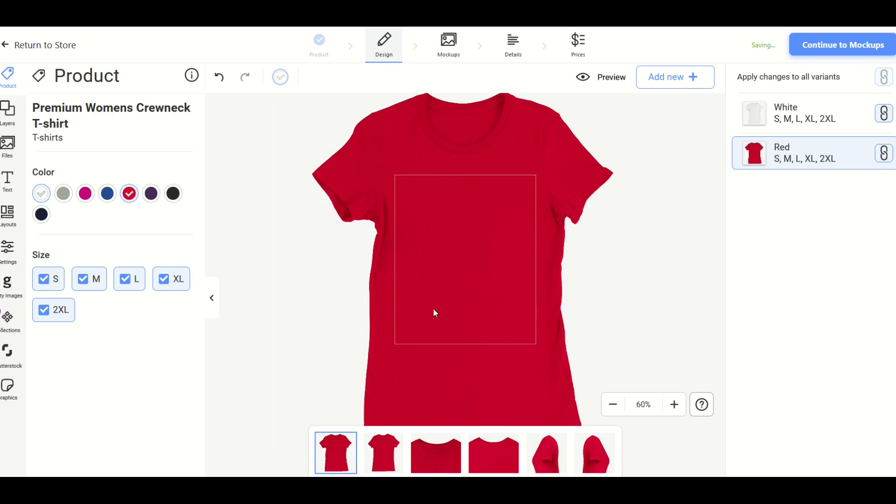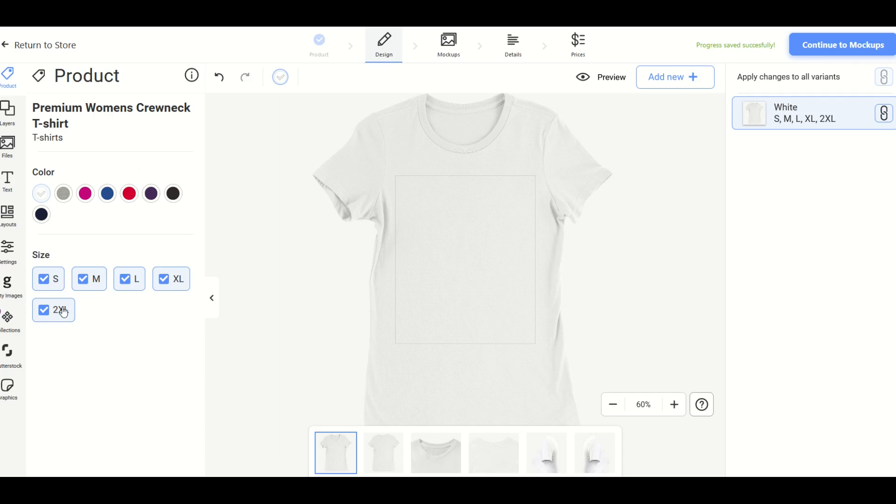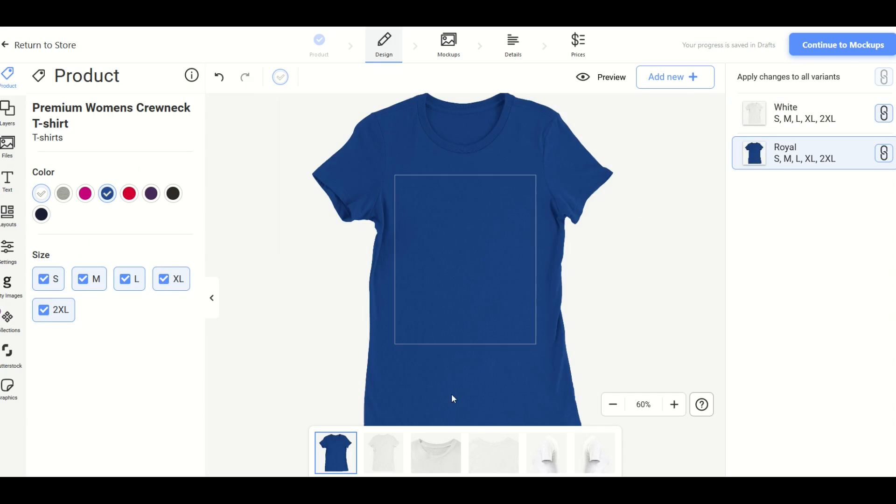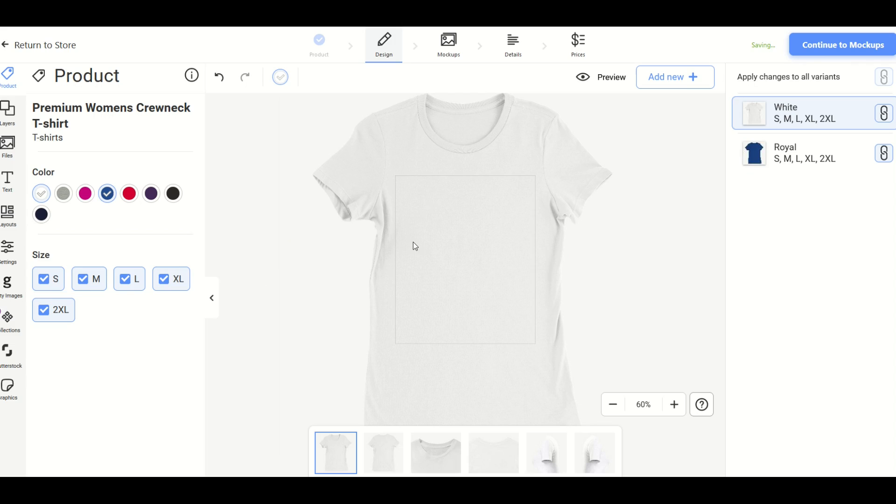So when I list my product, it would actually have two colors available for purchase. I would recommend when you're first starting out to keep things relatively simple. I'm going to uncheck the red. Same thing here with the sizes. You could have multiple sizes and I'm going to leave all my sizes open. Let's pick one extra variant here, which is Royal. So we've got blue and we've got white. I'm going to keep it simple, just two colors and five sizes. And let's upload now a design right in Gelato. So I'm going to click on files.